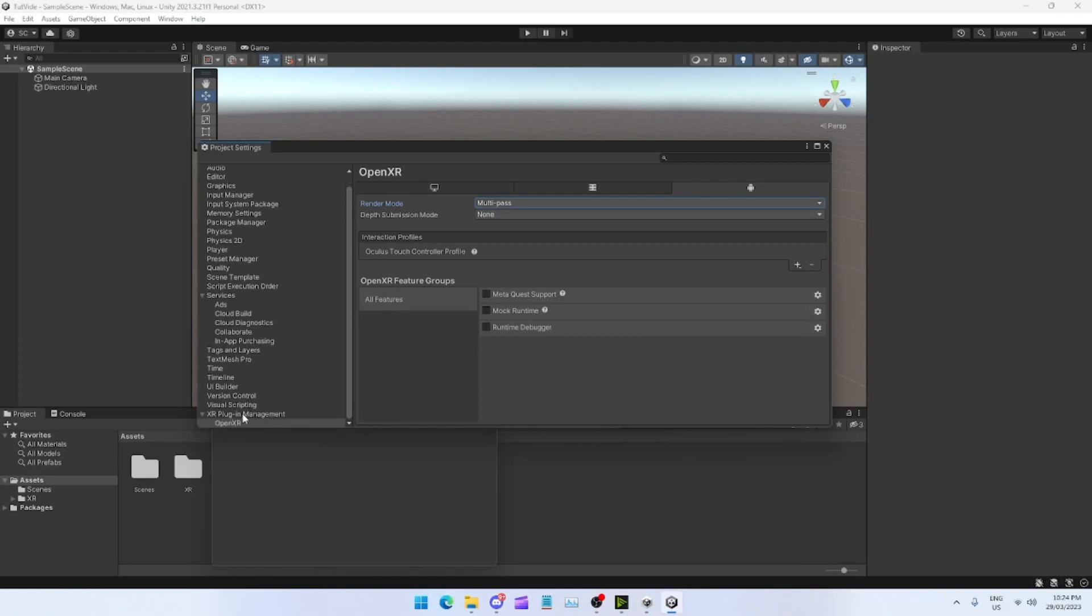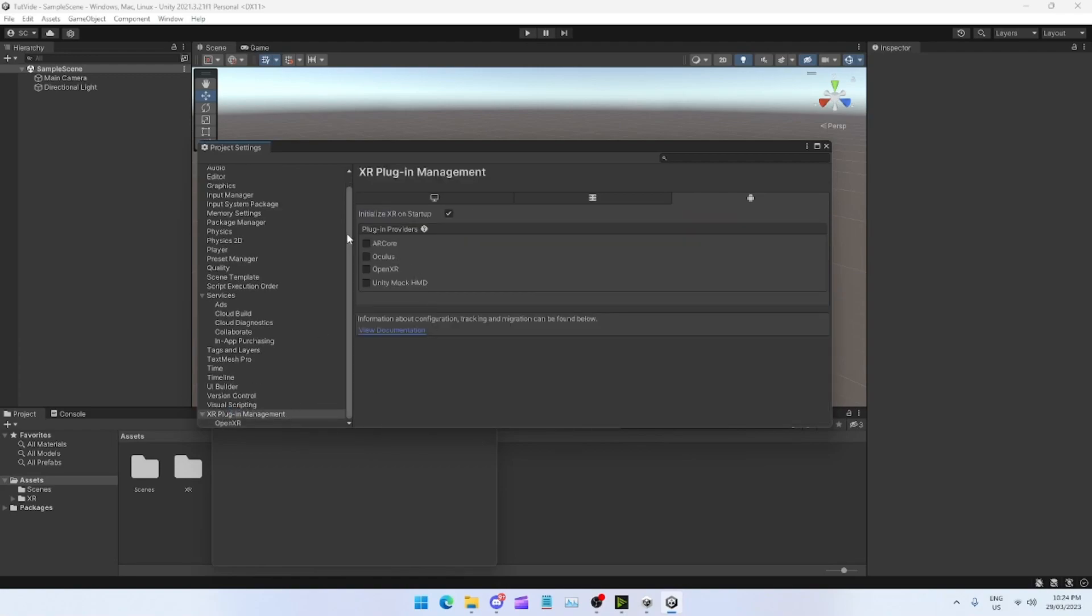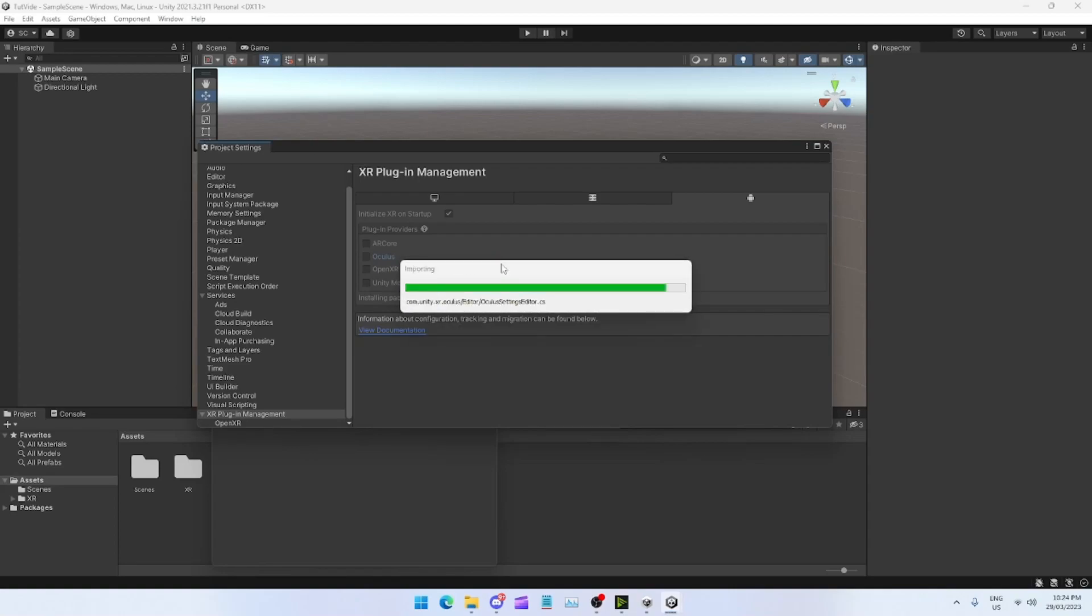Tap the little Android icon, change Single Pass to Multi Pass. Tap this little plus, tap on Oculus. Come back into the XR Plugin Management.